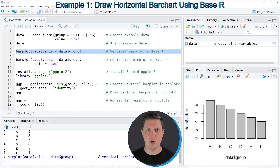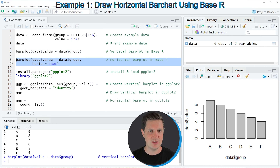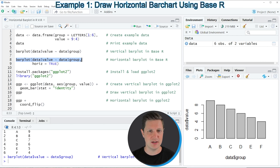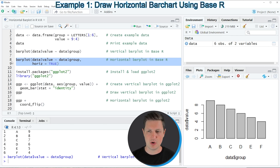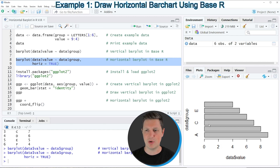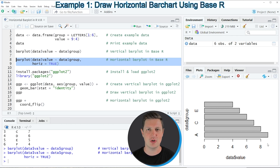So if we want to align these bars horizontally, then we can apply the code in lines 8 and 9. I'm using the same code as in line 6, but in addition I'm specifying the horiz argument to be equal to TRUE. So if you run lines 8 and 9 of the code, you can see at the bottom right that our bar plot is updated because now the bars are shown horizontally.